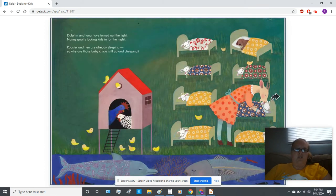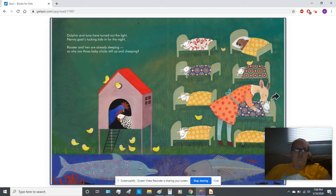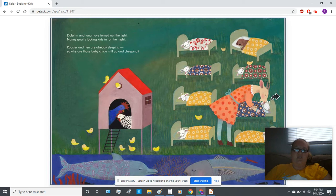Dolphin and tuna have turned out the light. Nanny goats tucking kids in for the night. Rooster and hen are already sleeping. So why are those baby chicks still up and cheeping?